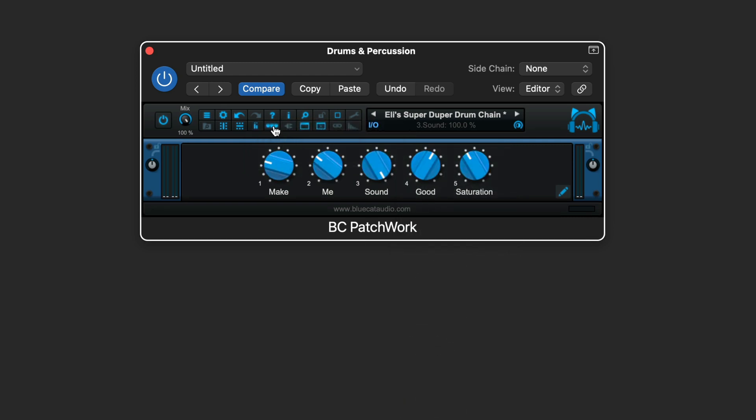Here's a little bit of before and after of a drum and percussion bus using a custom macro setup with third-party plugins, all hosted in Patchwork.